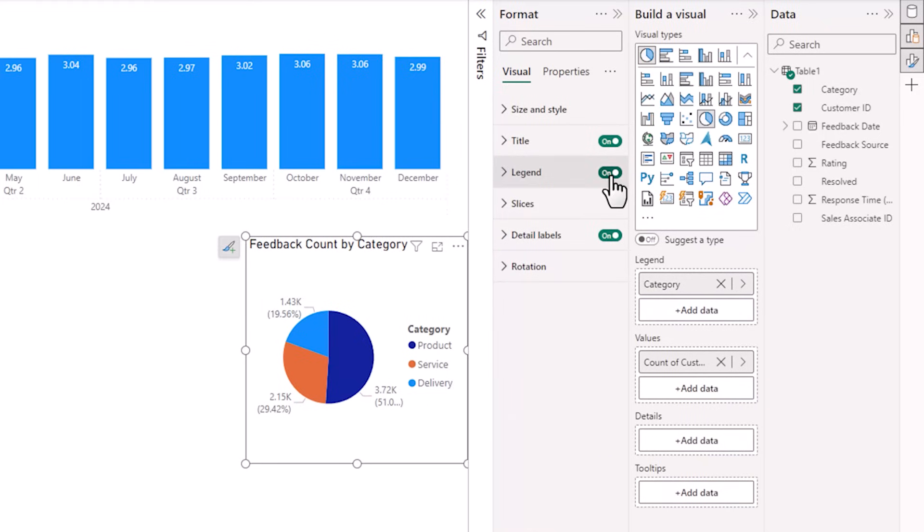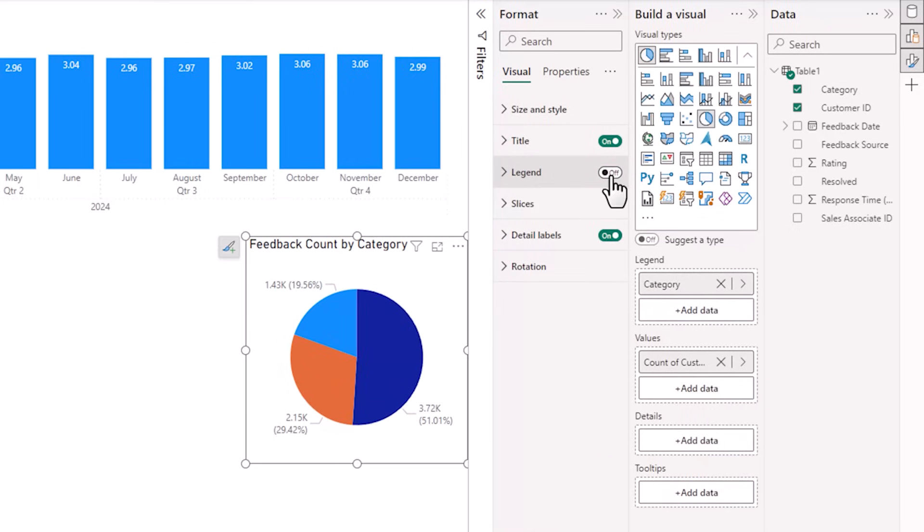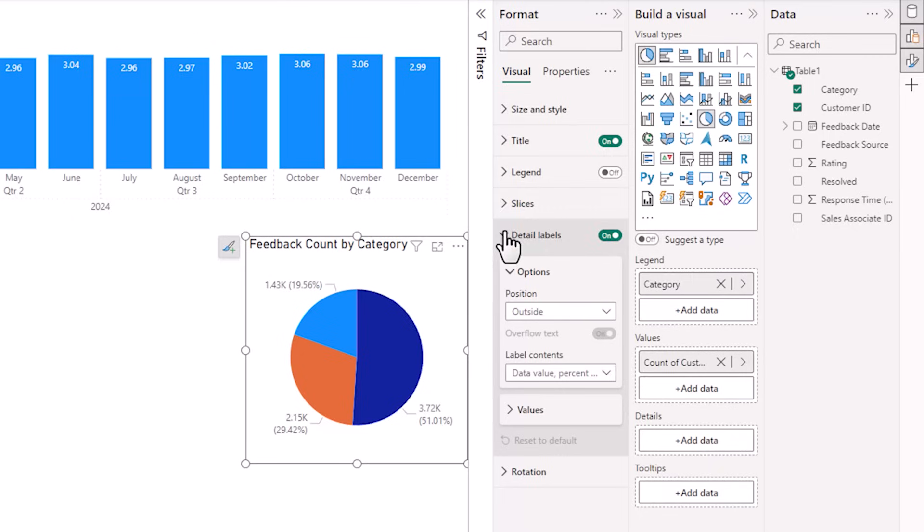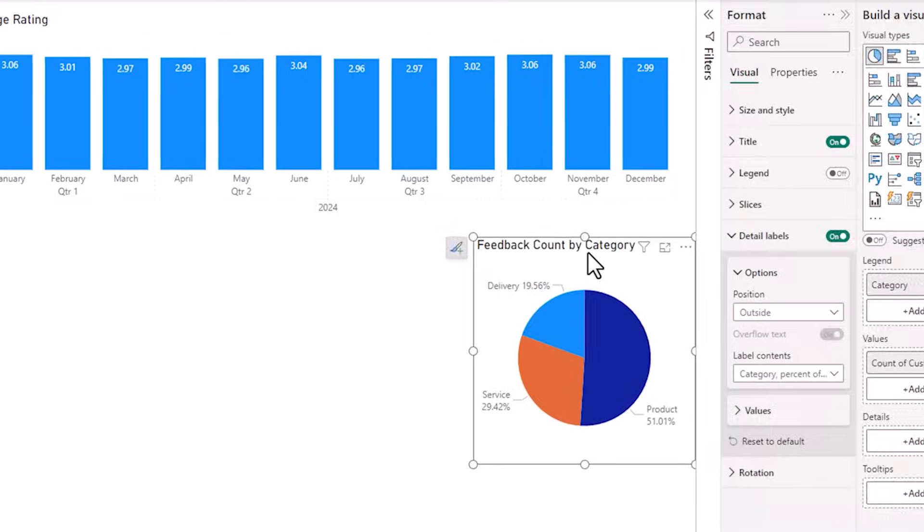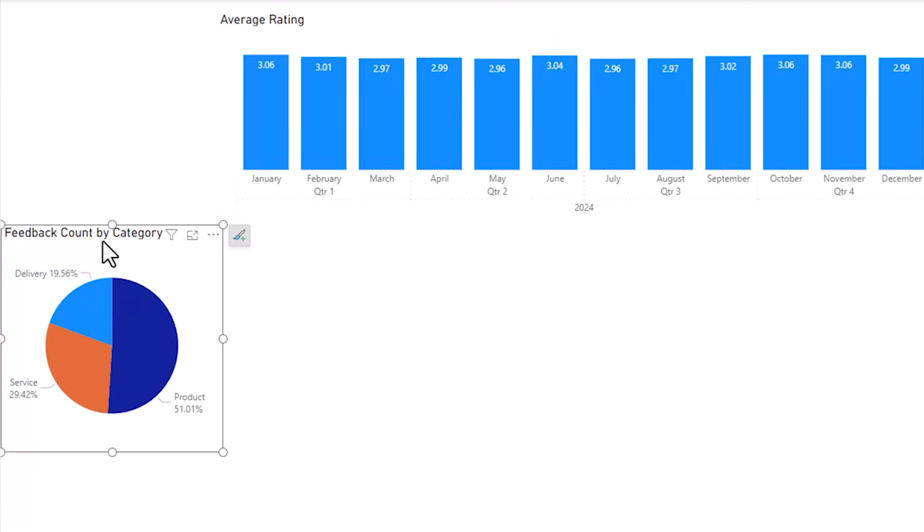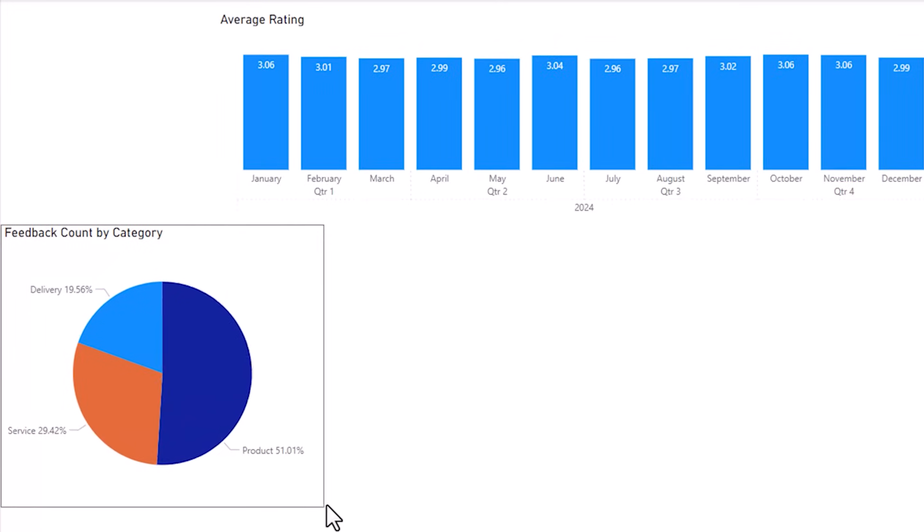Next, I don't want the legend, so let's turn that off. And then under detailed labels, we need to add the legend information back in. So I'm going to choose category and percent of total. All right, let's move that over here, and I'll just roughly resize it.